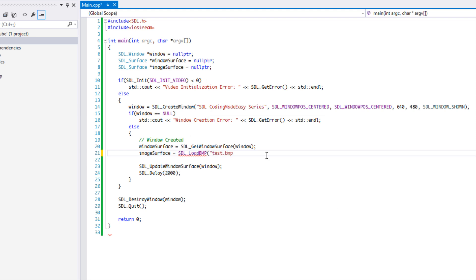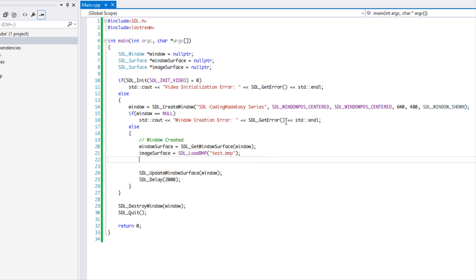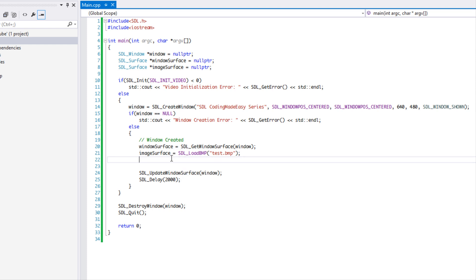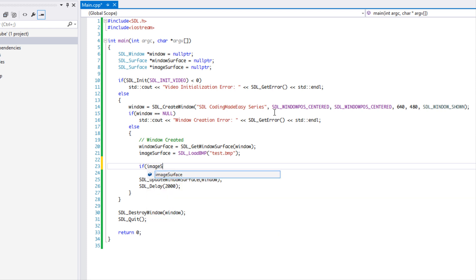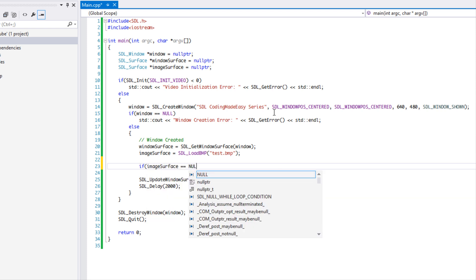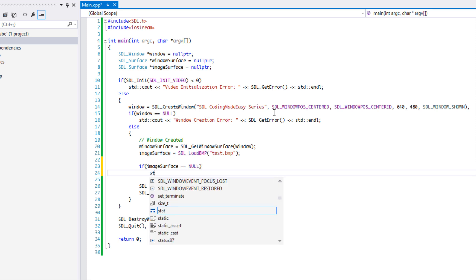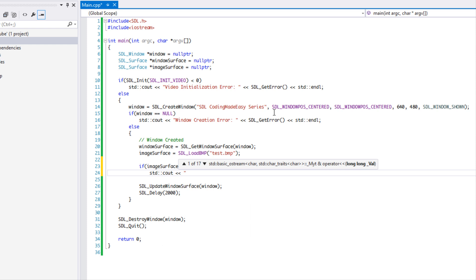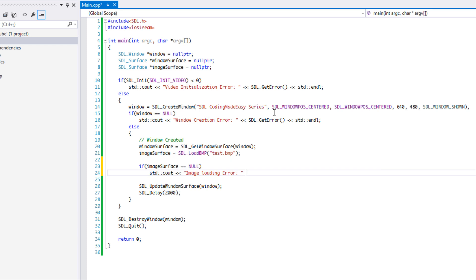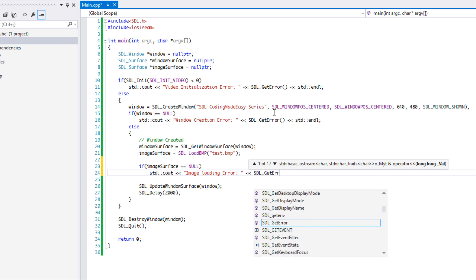Back on track — we just say 'test.bmp' and that's all we need to do for loading the image. SDL_LoadBMP returns an SDL_Surface, and if it fails to load it returns null. So we do a check: if image_surface equals null, we write to the console window — 'Image loading error' — and call SDL_GetError.